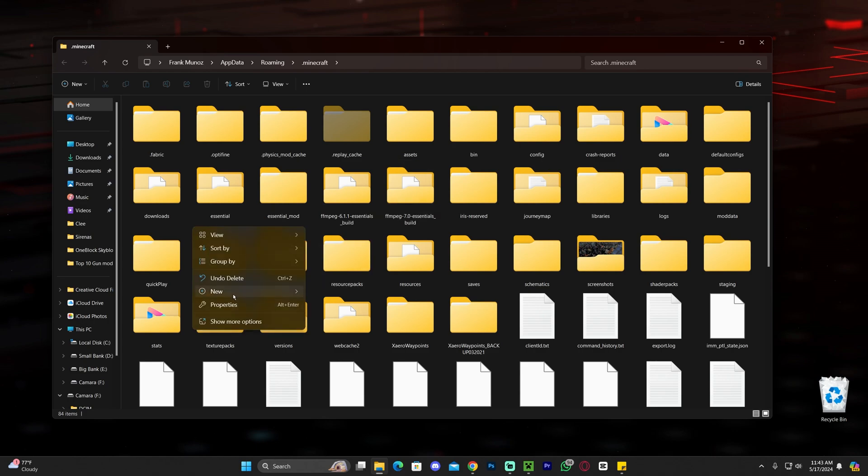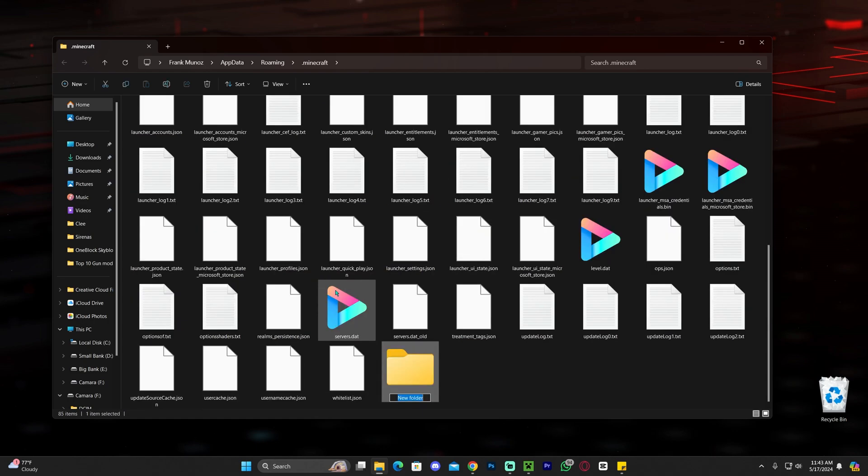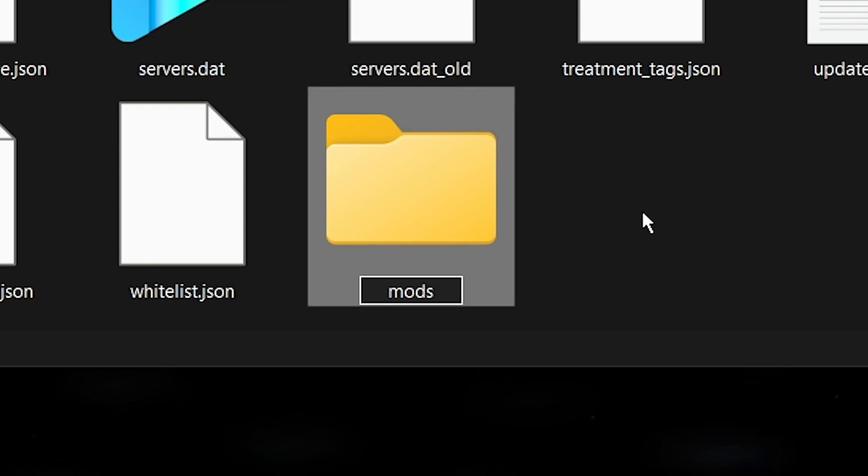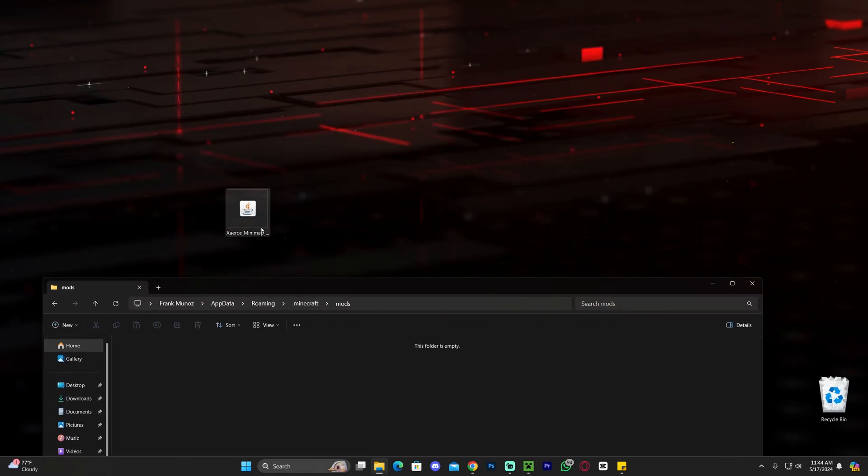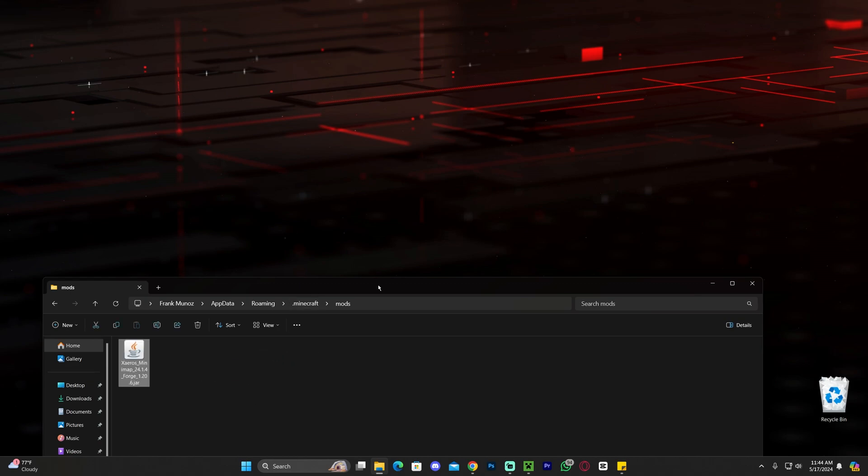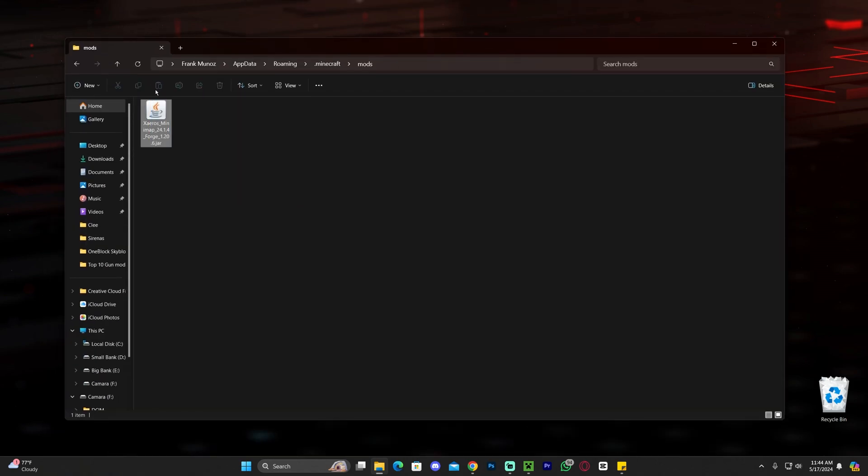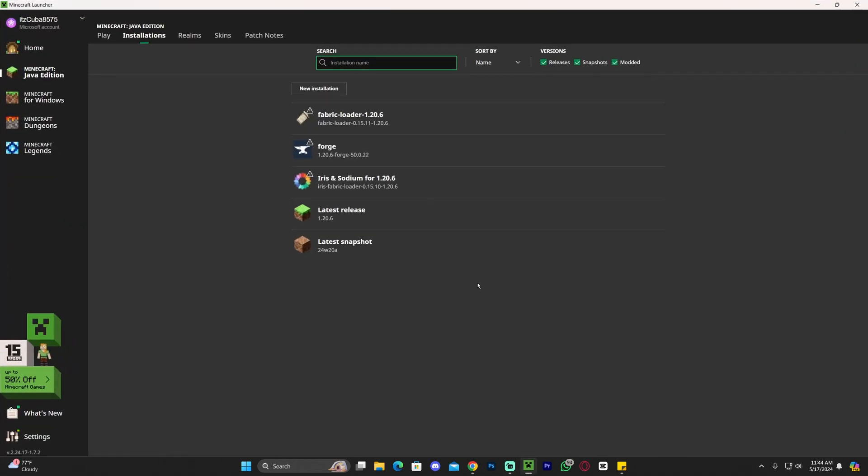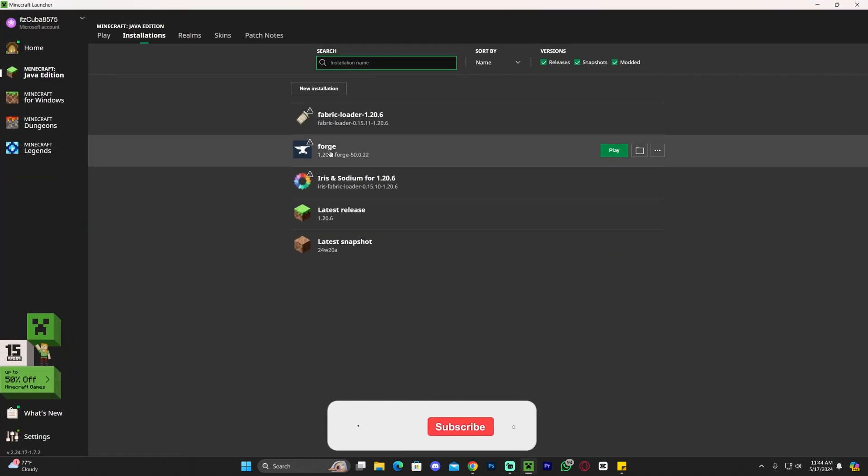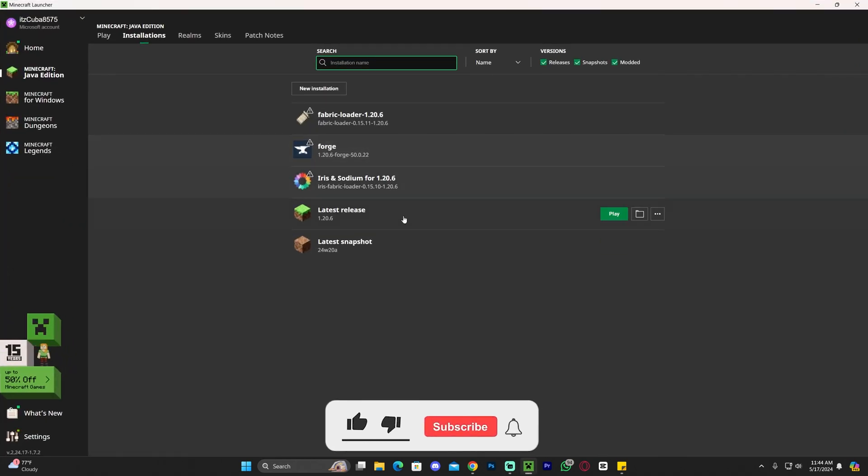Just right click, click new, click folder and just type M-O-D-S as the name for the folder. Mods. Go ahead and open that folder and now just drag and drop the Zairos minimap into this folder. Just like so. We now have the minimap in the mods folder. We could head back into the Minecraft launcher and launch the Forge instance.